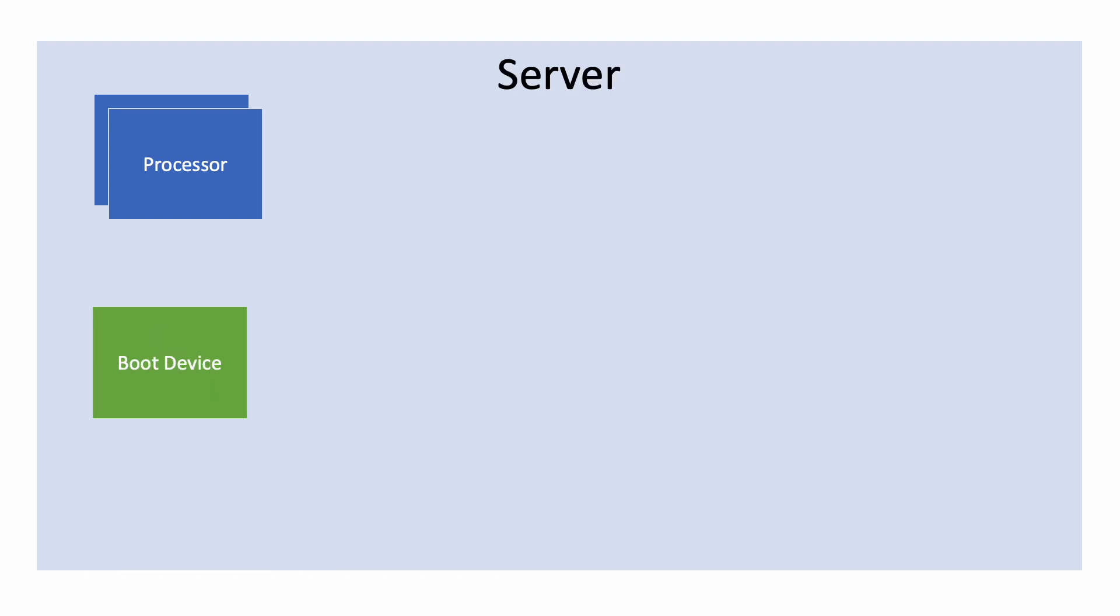A server without a DPU loads ESXi from one of its boot drives. Once ESXi is running on the processor, the host can run VMs as well as services such as the networking service NSX.